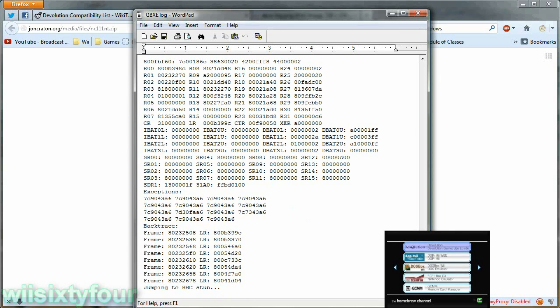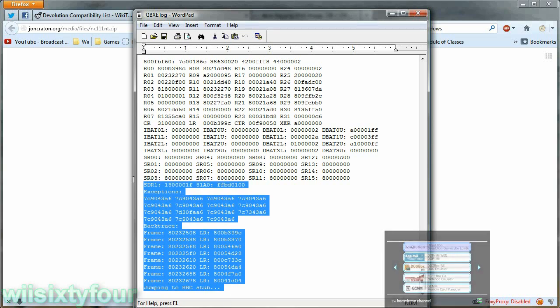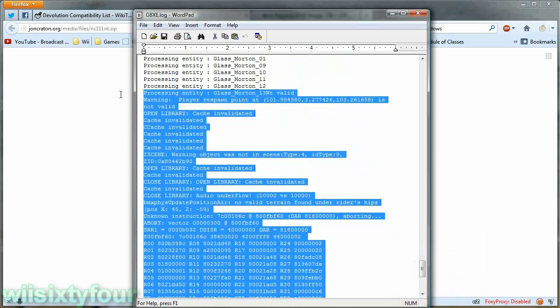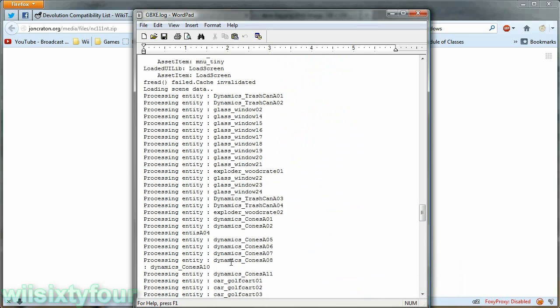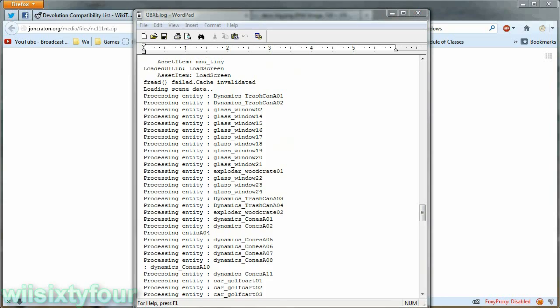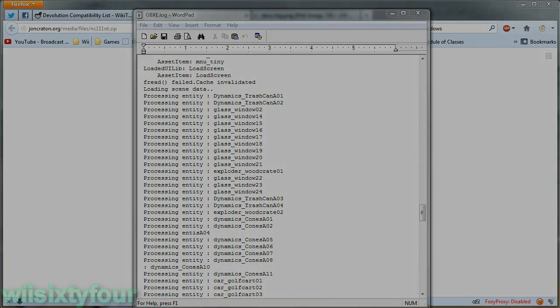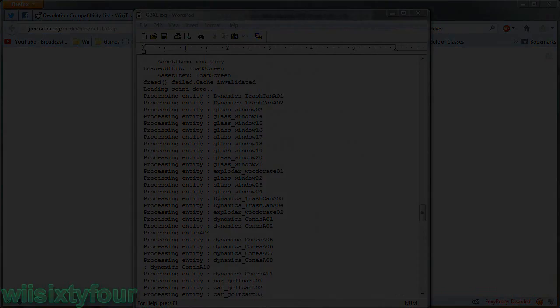And that's really all you need to do when you log a game and you can just copy this and post it somewhere and link to it on the compatibility list. So that's it, thanks for watching.